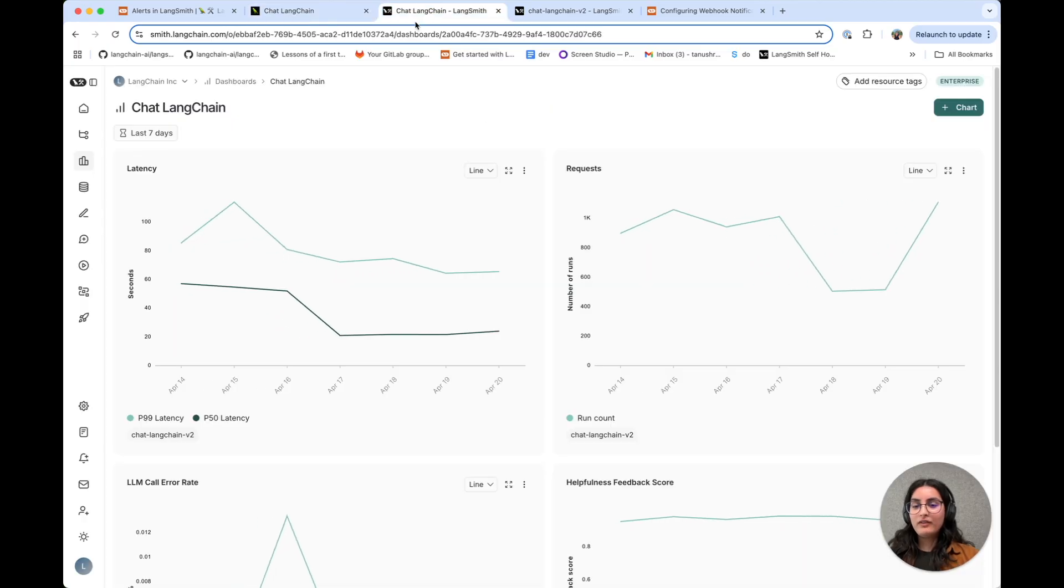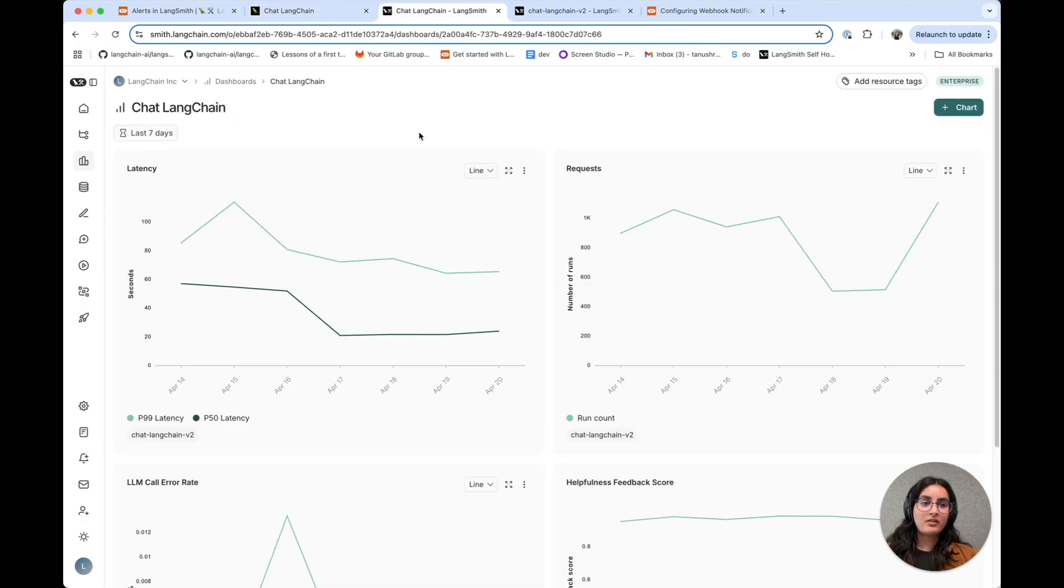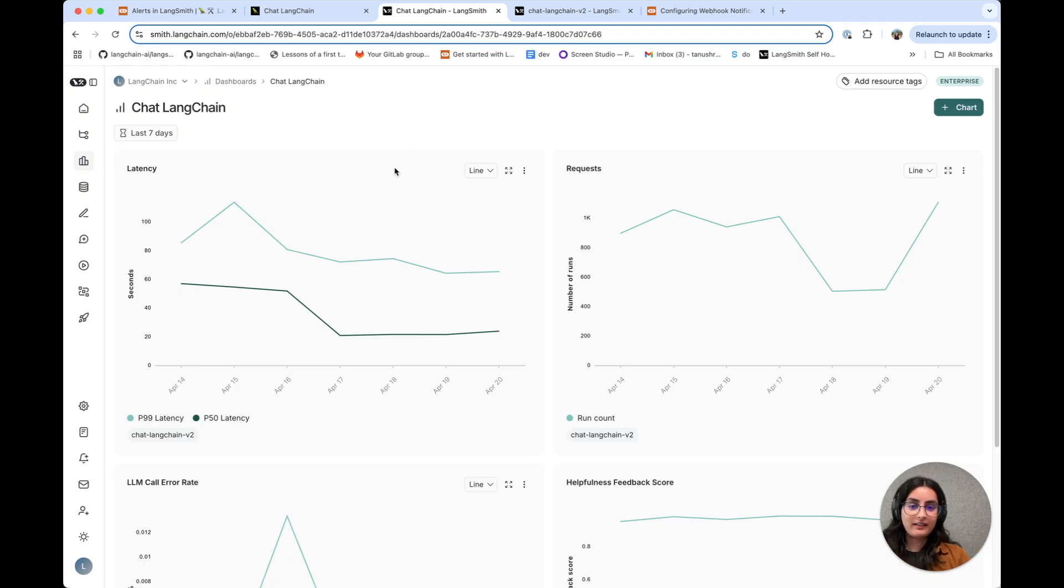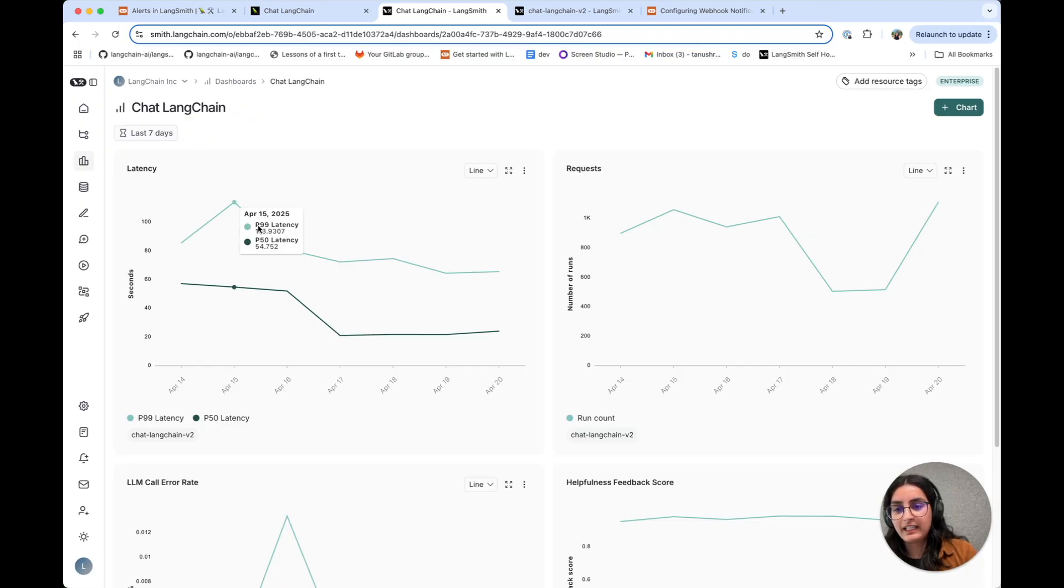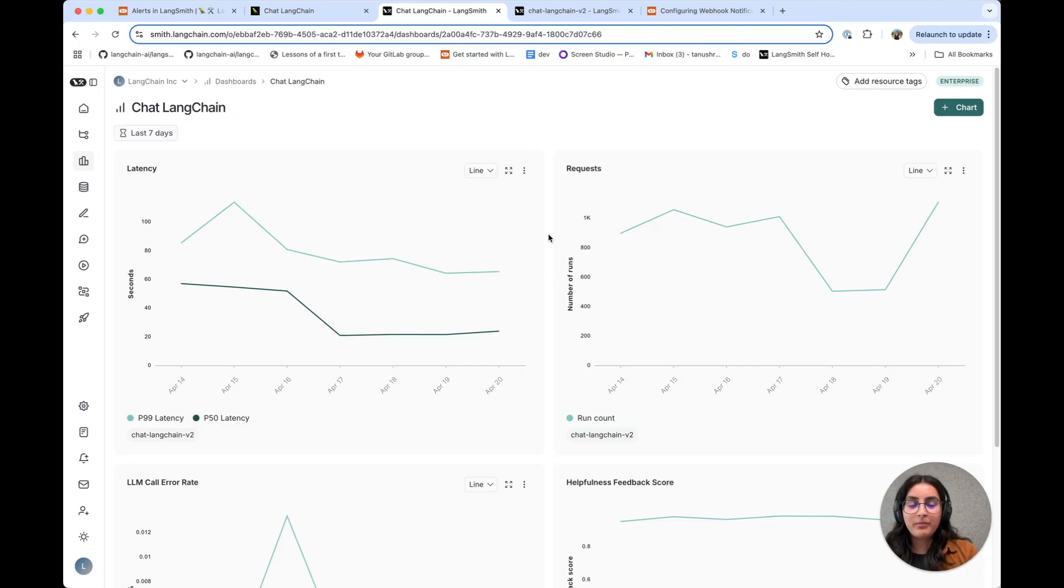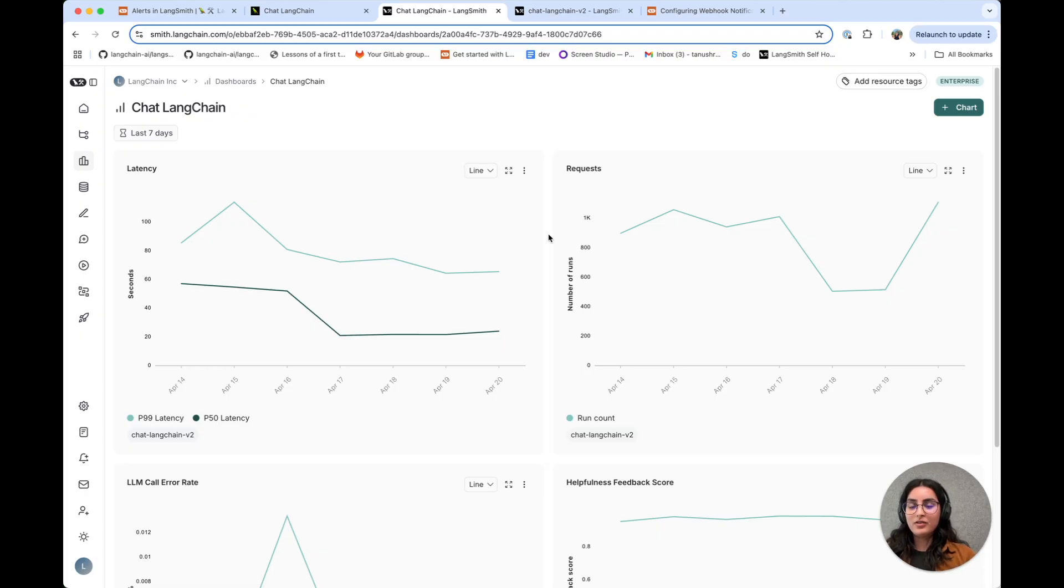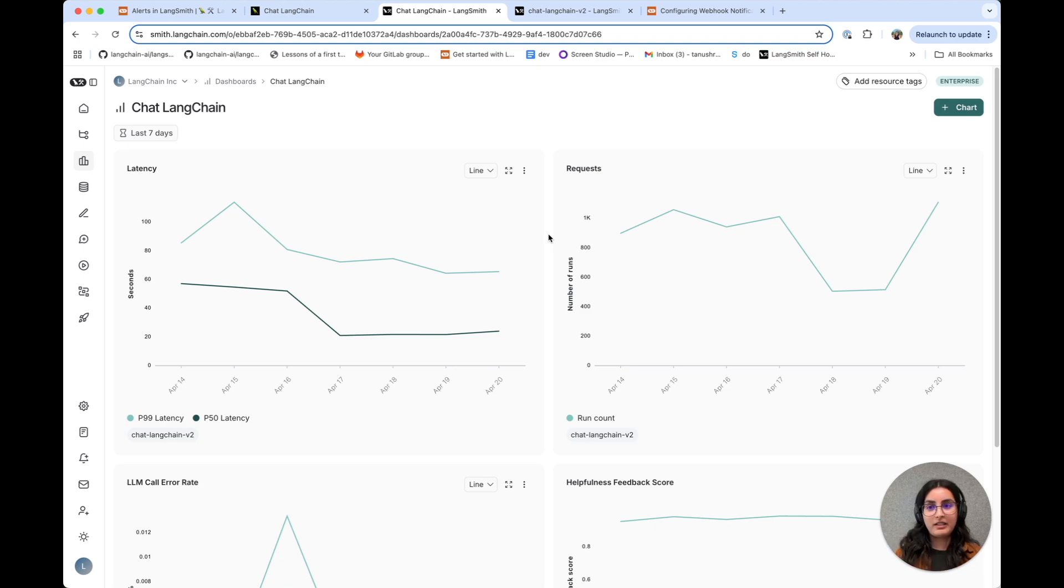We have a dashboard set up for ChatLangChain that monitors some important metrics, one of which is application latency. You can actually see in the last week or so, we had a spike in application latency that we've since fixed, but the only way to learn about this would be to go to a dashboard and view the stats. This is where alerts come in.